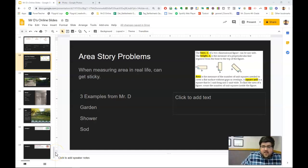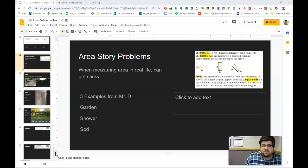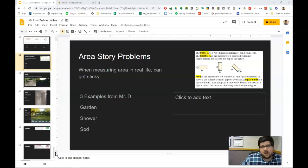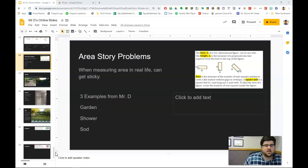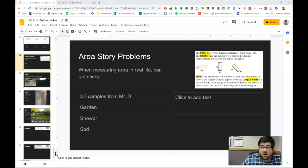Hey there, students. So today I am skipping ahead to lesson 13.5 because we just talked about area yesterday, so we'll just keep on talking about area. This is one of my favorite lessons to teach all year just because it's very practical in finding real-world examples.